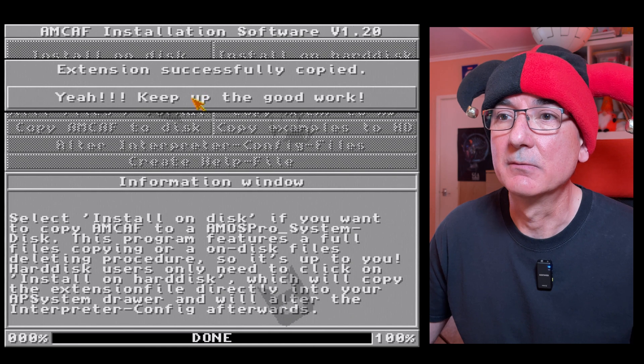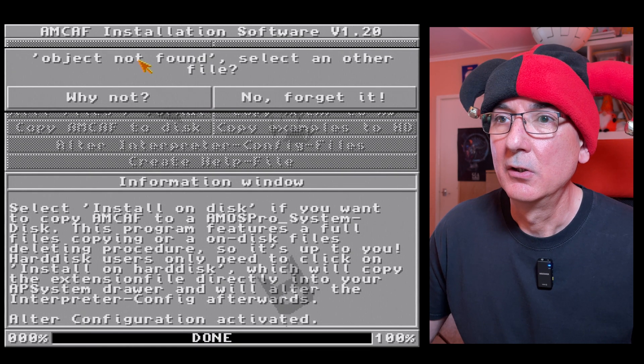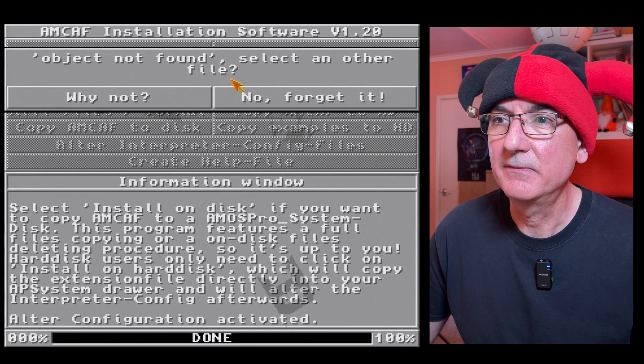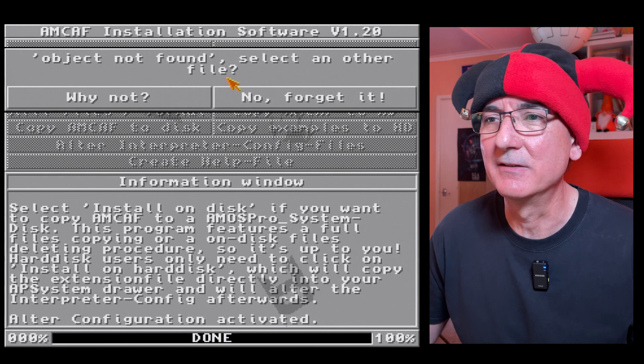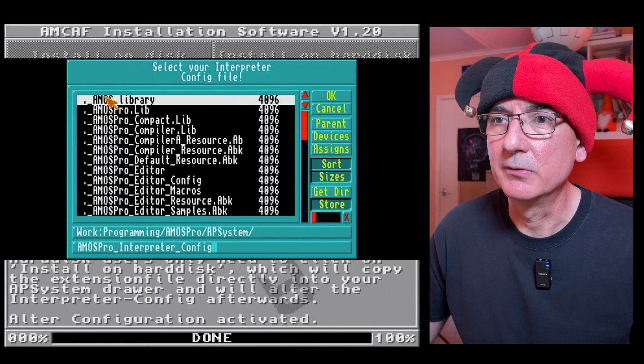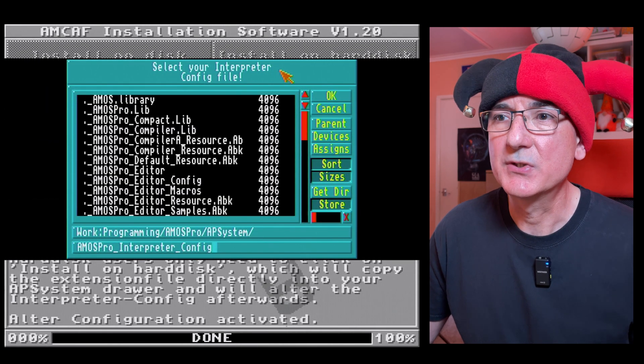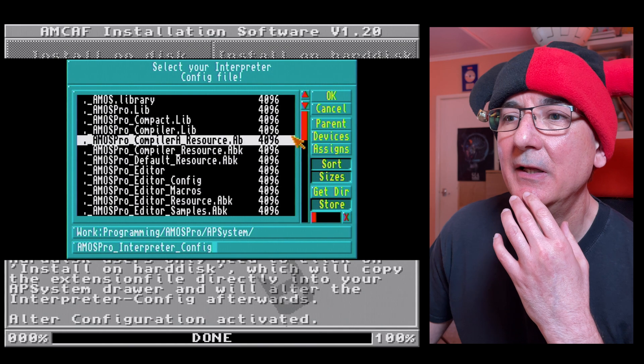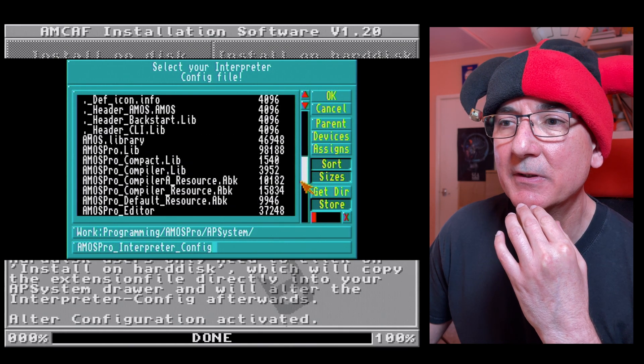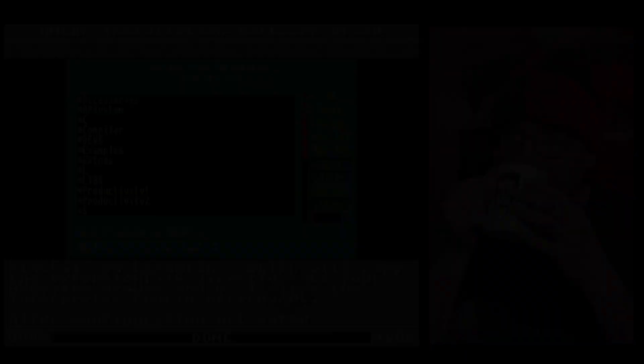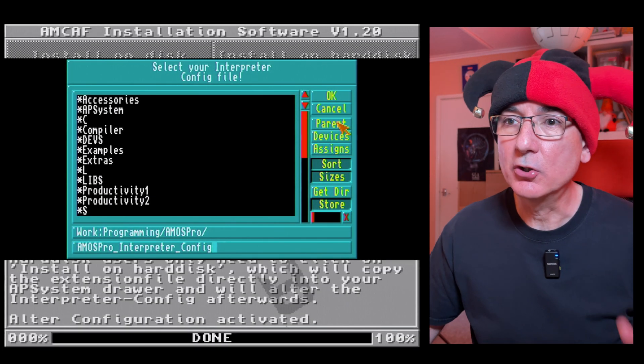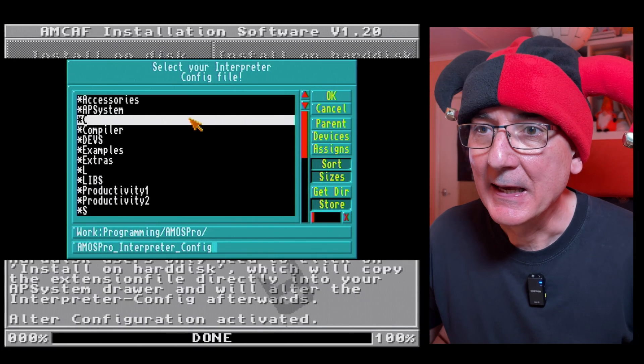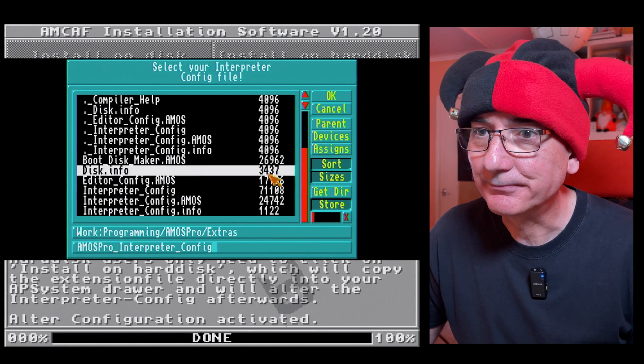Object not found, select another file. Hmm, this is curious, what does this mean? Not sure. Select your interpreter config file, that's interesting. I don't know where that is so I need to have a look for that.